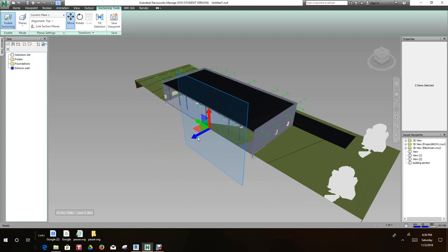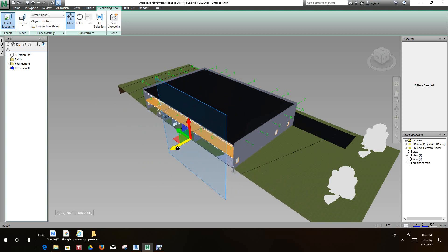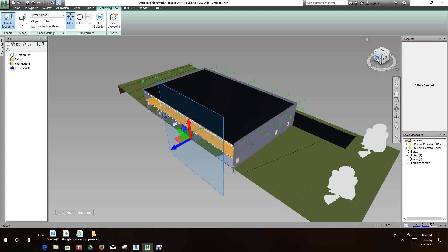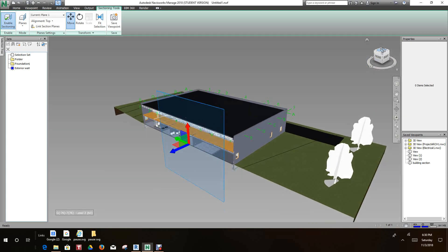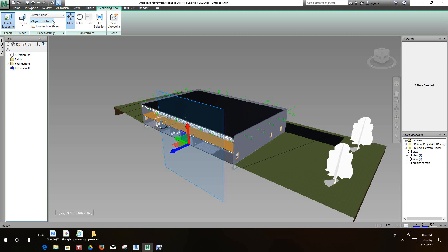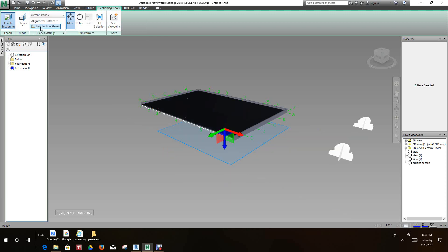Once you have it the way you like it, the next thing you should do is create another plane. The plane is actually what cuts through the section. Right now we're only working with one plane called Current Plane 1. Let's activate Plane 2. Select where it has Current Plane 1 and click the light bulb next to Plane 2, and that turns Plane 2 on.